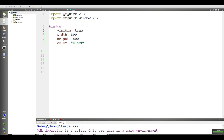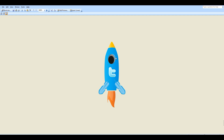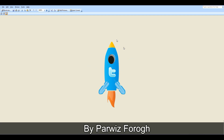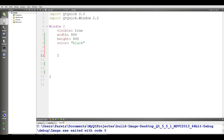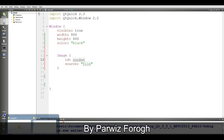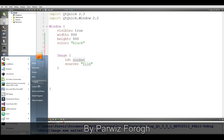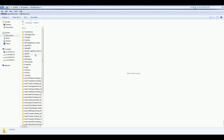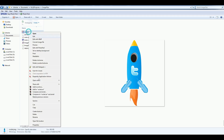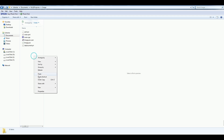Let me run this again — yeah, this is the black color. I have this image that I downloaded from the Icon Archive. You can use whatever you want. This is a rocket image I want to use for this application. Now make an image element and give it an ID of 'rocket'. The first thing you need to do is copy this image and put it where you have your project folder.